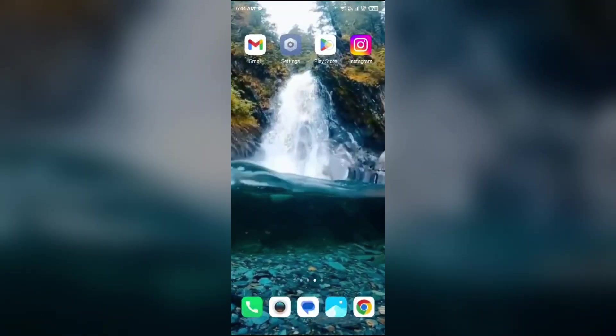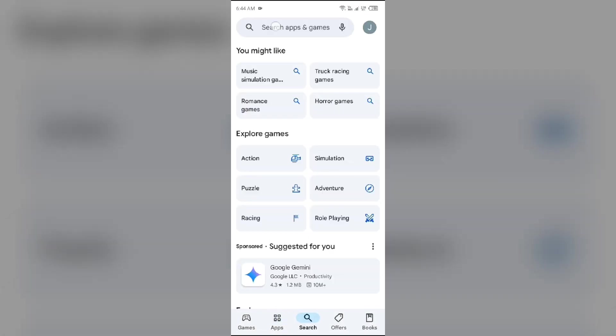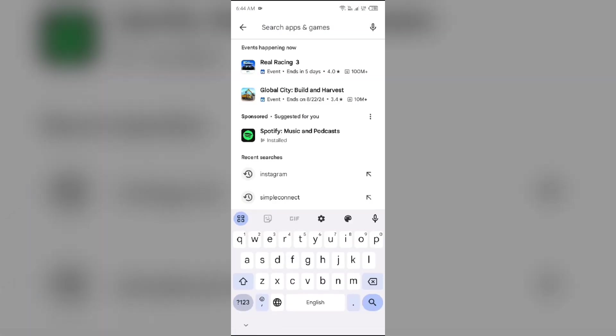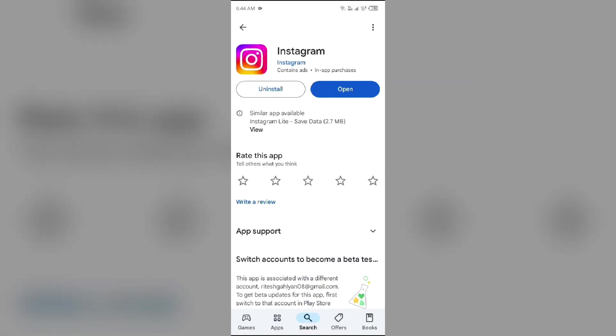just simply open the Play Store and search for the Instagram app. After that, select the app. If an update is available, you will see an update button next to the app. Tap on it to update the app to the latest version. Once updated, launch the app again.